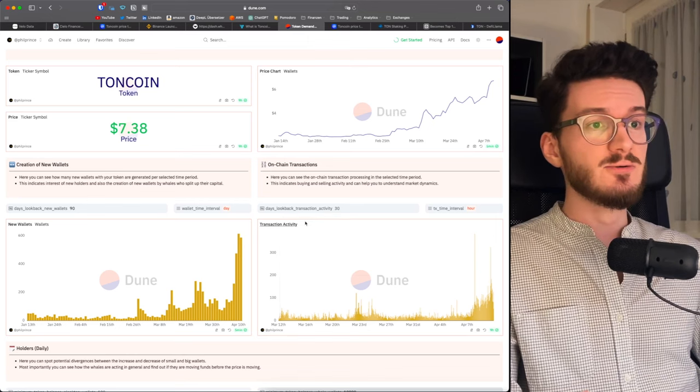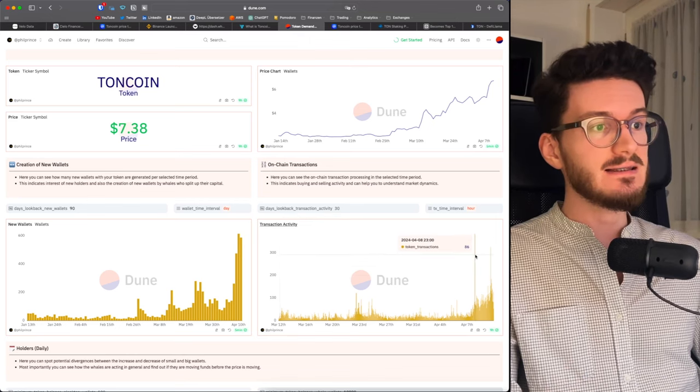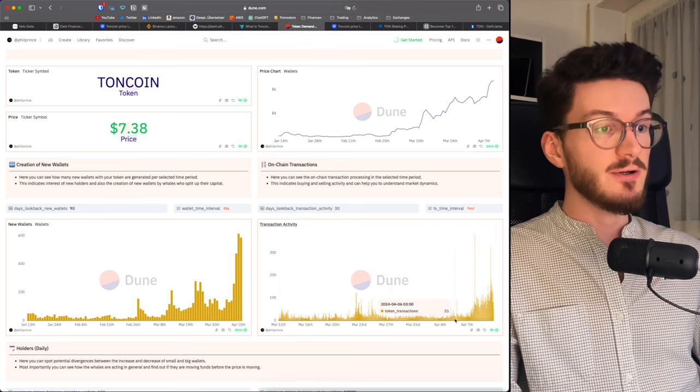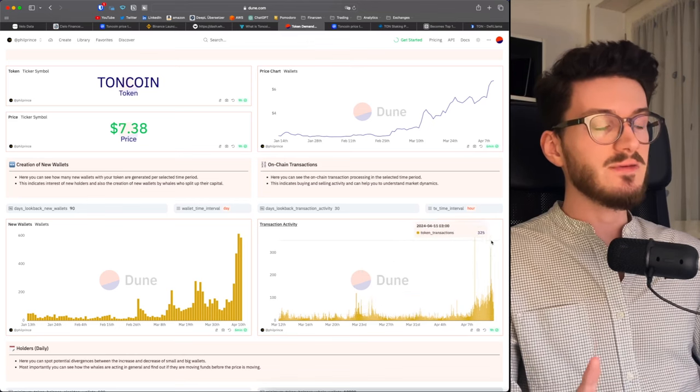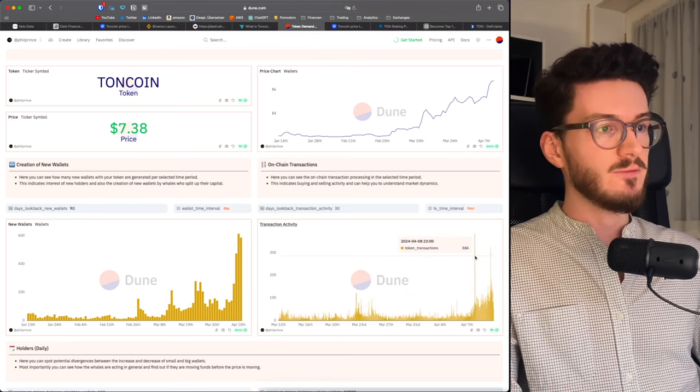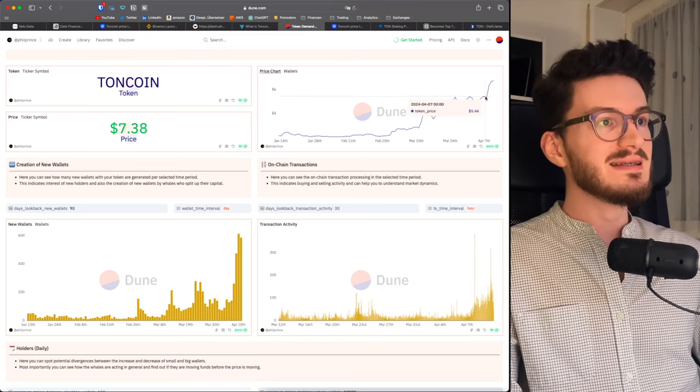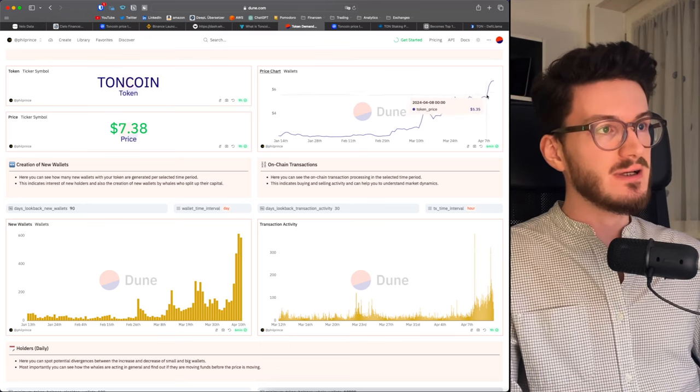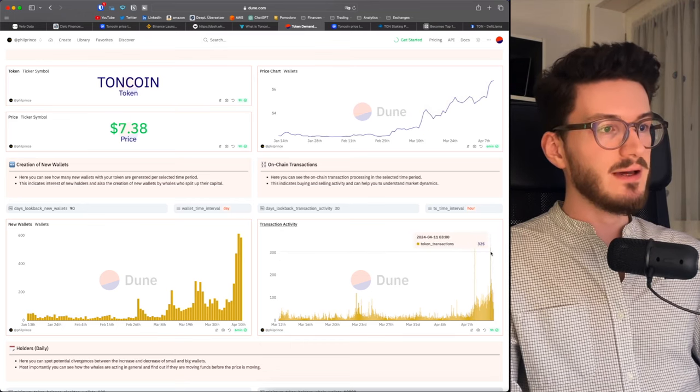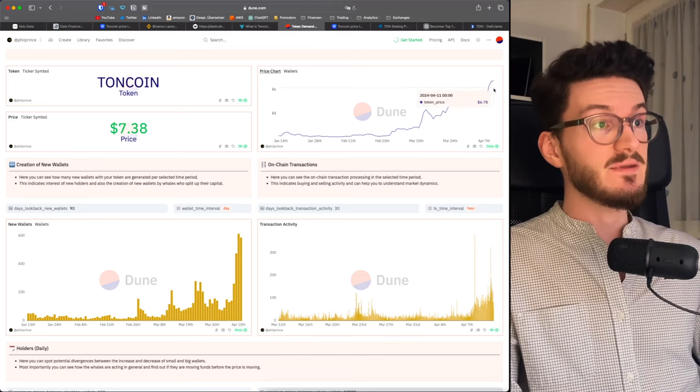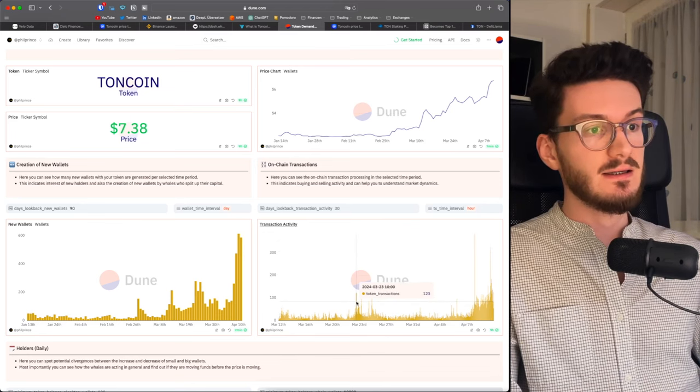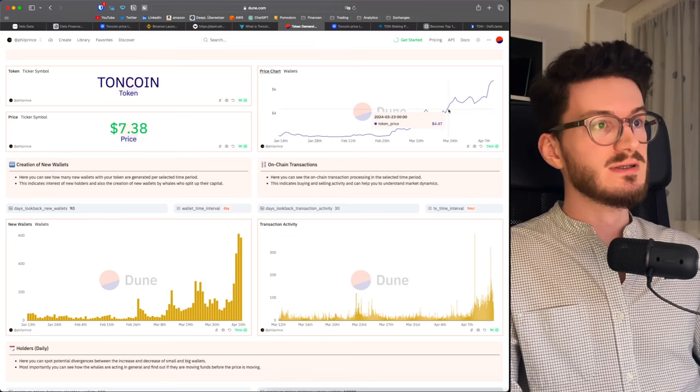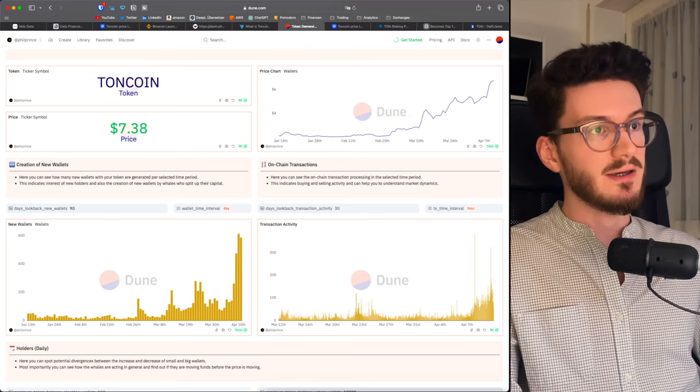Also looking at the transaction activity, these enormous spikes, which are very different from all the noise we have most of the time, these often signal enormous stuff going on, for example, this enormous spike, which was exactly before the recent pump. And then again, this big spike on April 11th. Let's see if this will cause another big spike. And same you can see here on March 23rd. This was in the middle of this rally and caused this spike here.